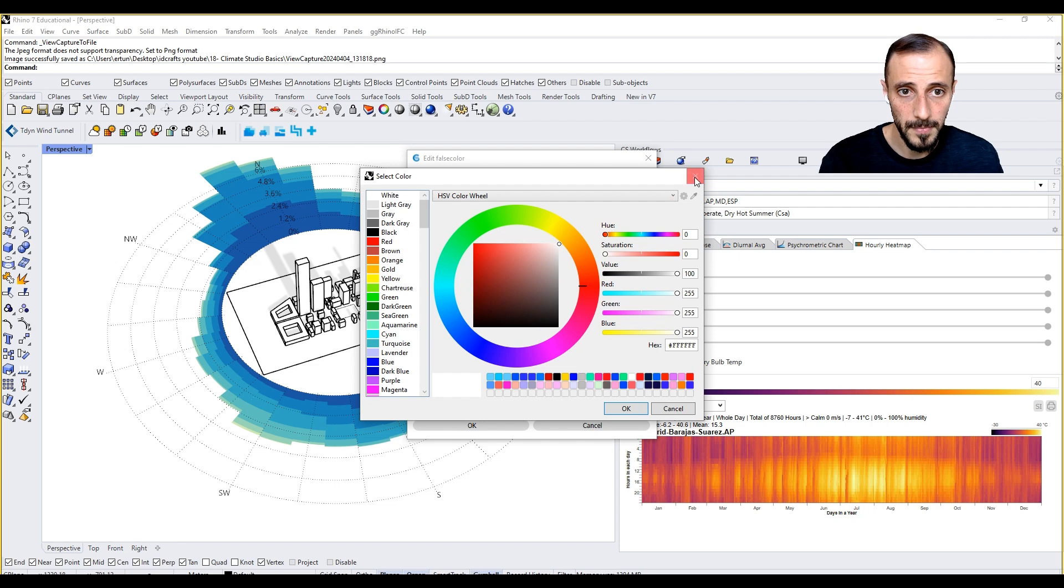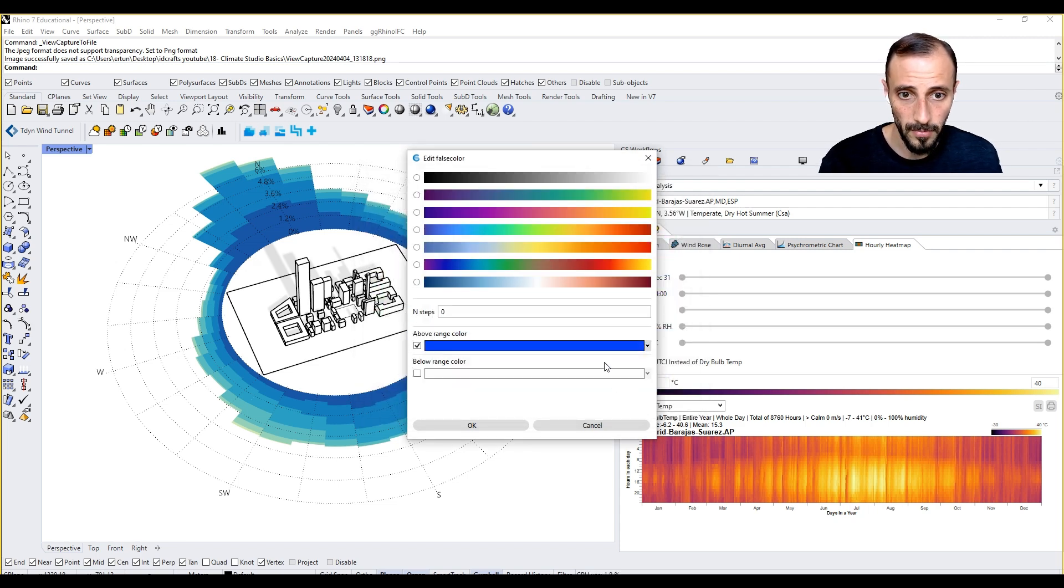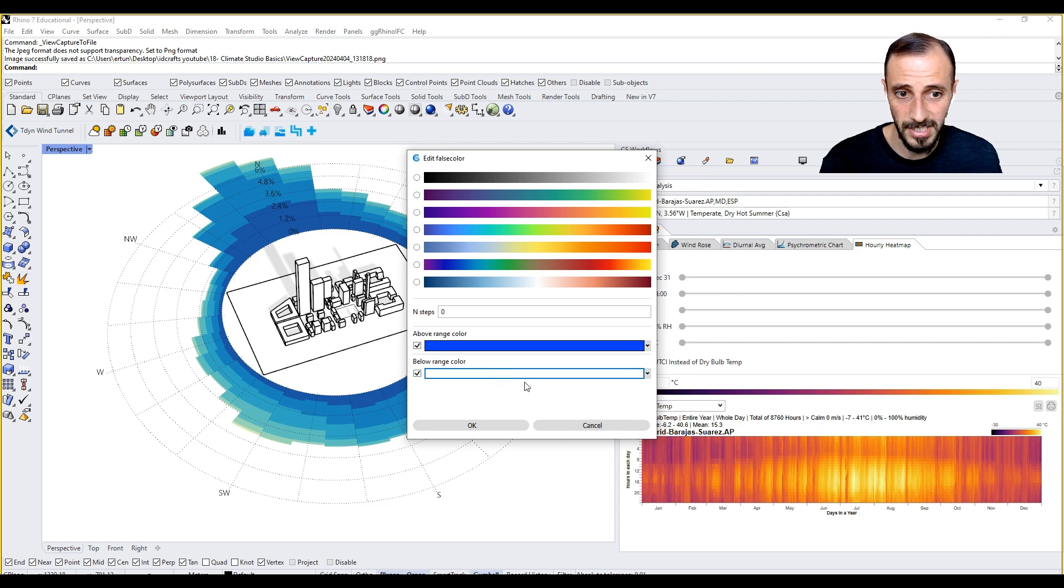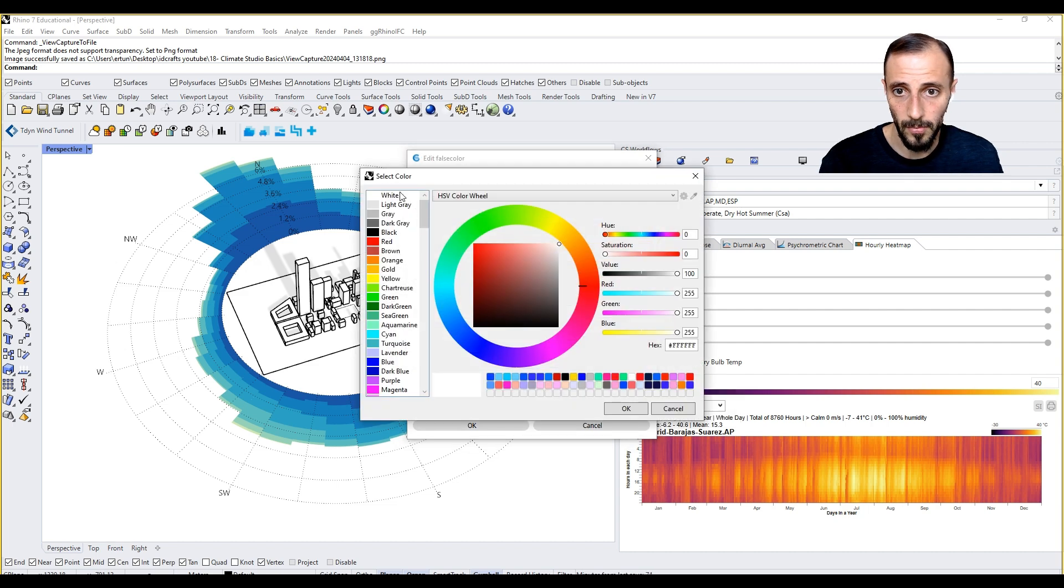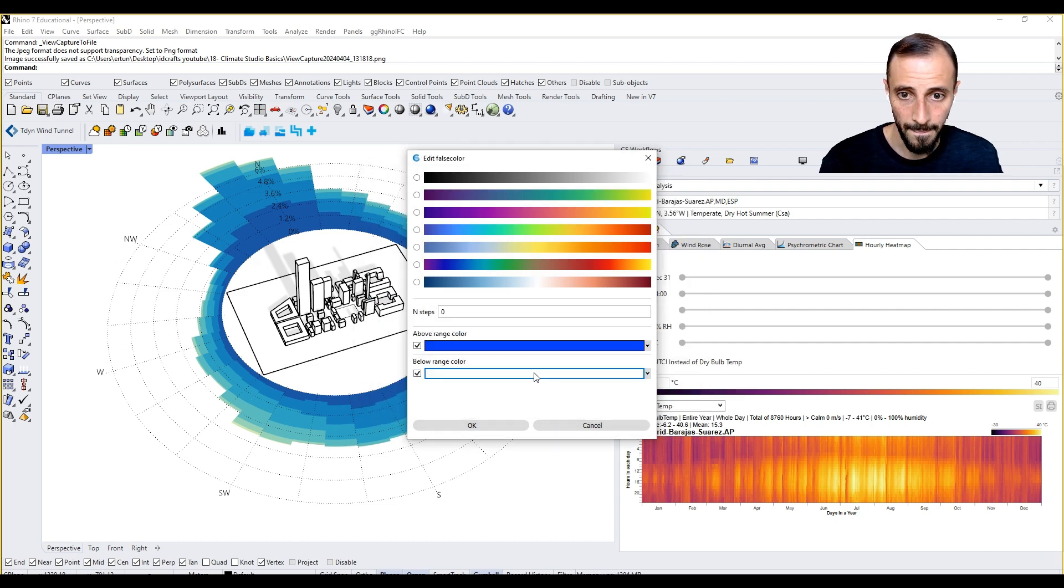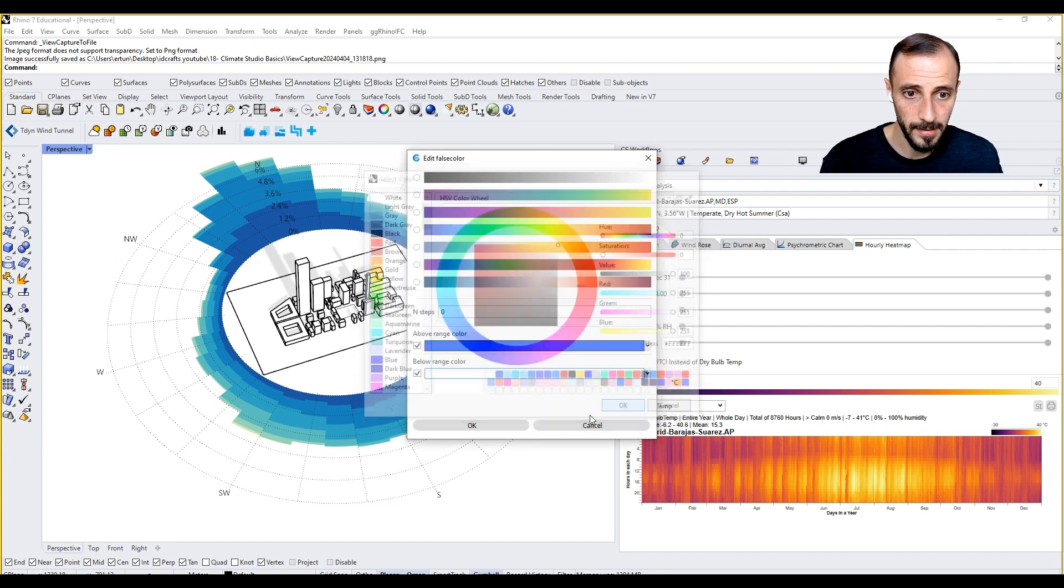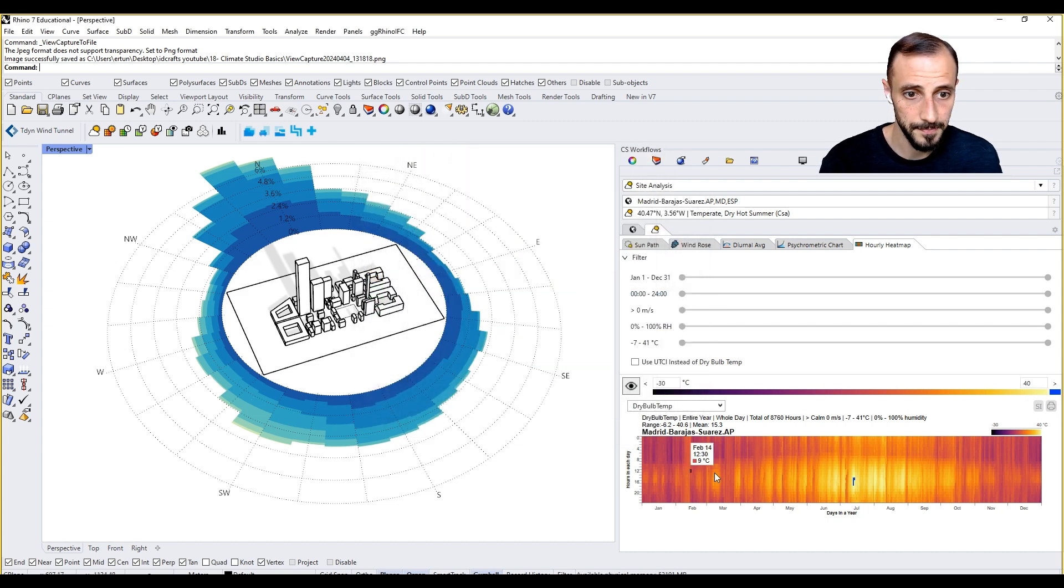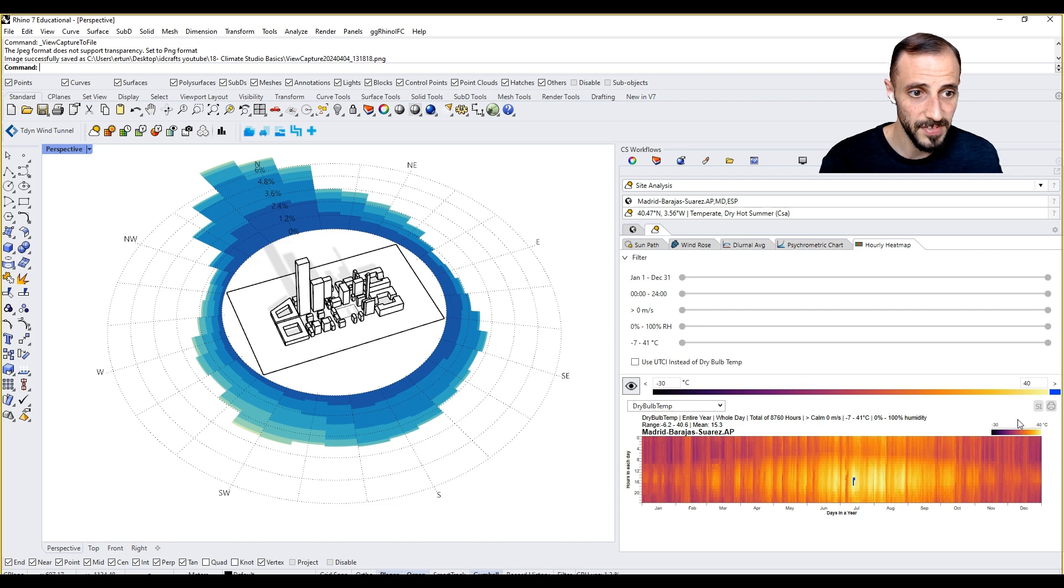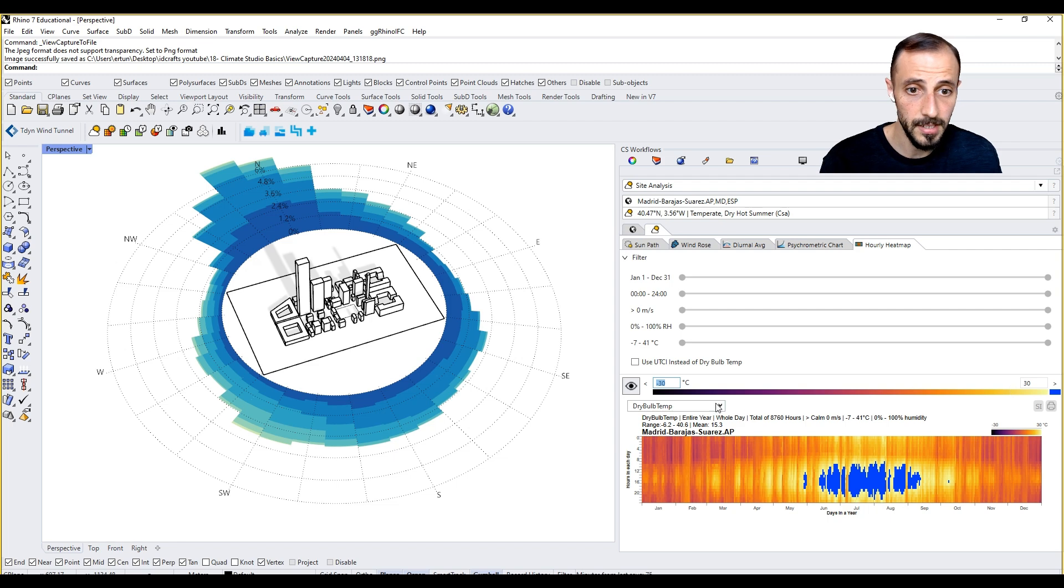If you want to have blue, or above range color, below range let's say white, and we click okay - you see if it's above 40 you do that. If you say above 30 you do that, if you say below zero you add white and stuff like that.